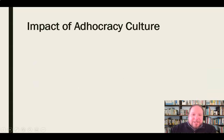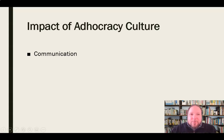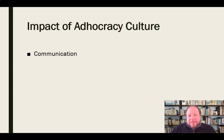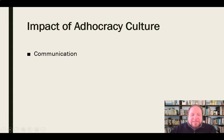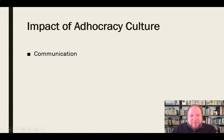The impact of adhocracy culture on communication means it's going to be really free-flowing and multidimensional — people using all kinds of different technologies to communicate: face to face, phone, email, instant messaging, and collaborative programs like Google Drive. Communication is very multidimensional and very much dependent on individual preference, which has advantages and disadvantages since things can slip through the cracks.